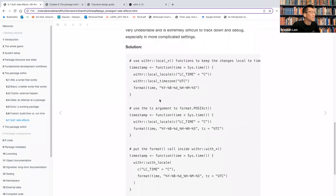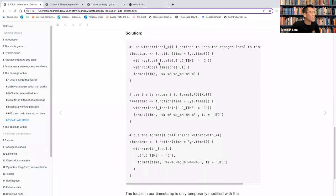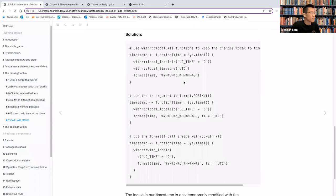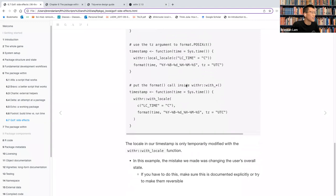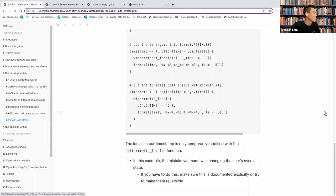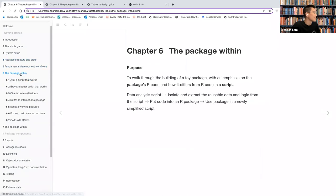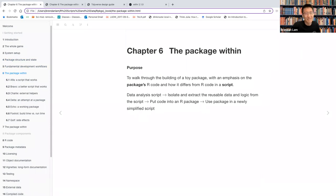All right. Yeah. Thanks for that. And that's segue nicely into the solution, which is using the withr package. And so I was checking out the documentation of the page for it and it does seem very handy for creating temporary changes and modifying things temporarily. This is just what I've written here. And so the mistake we made was changing user's overall state. And so if you have to do this, make sure this is documented explicitly or try to make it reversible. And I believe that's what the withr package helps with that. It's only temporarily modified. Yeah. And that is all I have to present. I'm sure I've made a couple mistakes along the way. I'll get to see it in a recording. But yeah, I appreciate everyone's time.